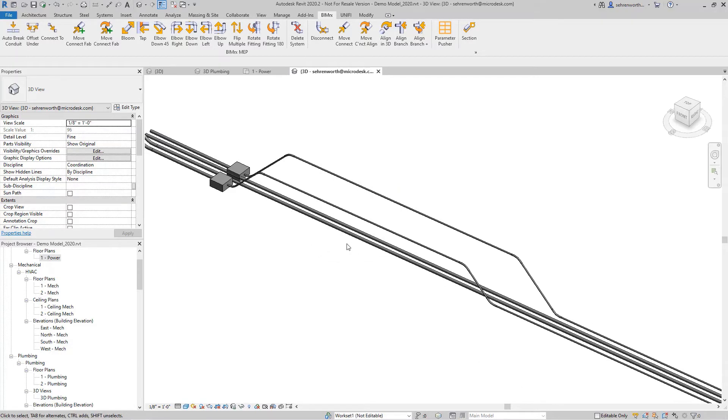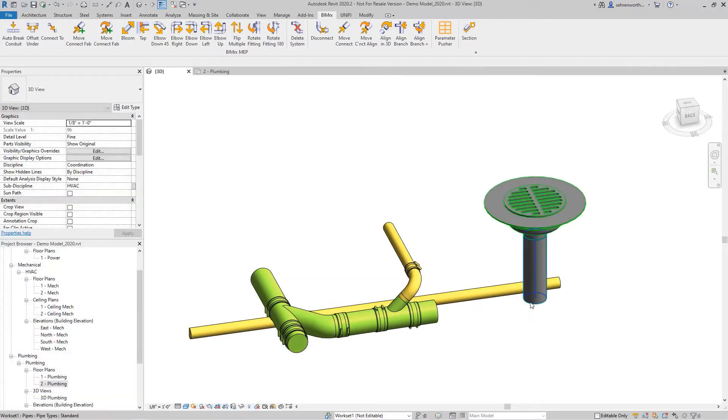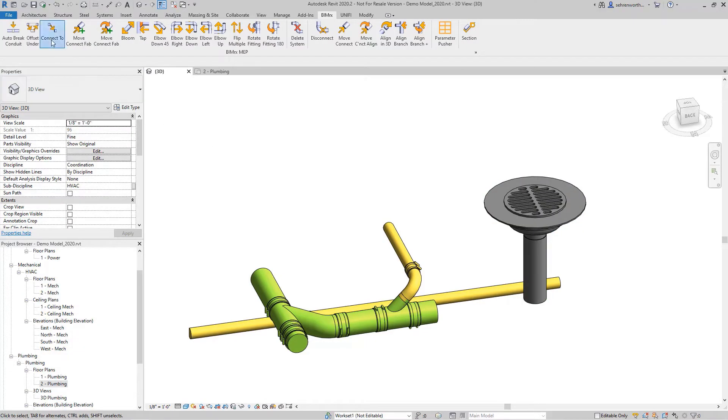Using the Bloom and Elbow tools allows users to model faster than ever, even with sloped piping.